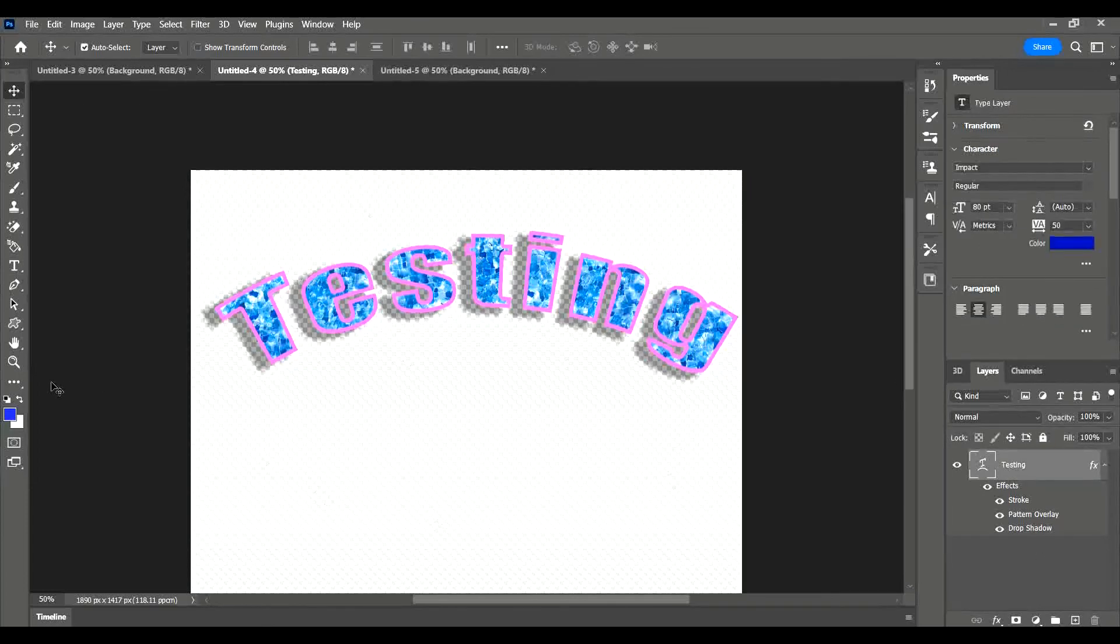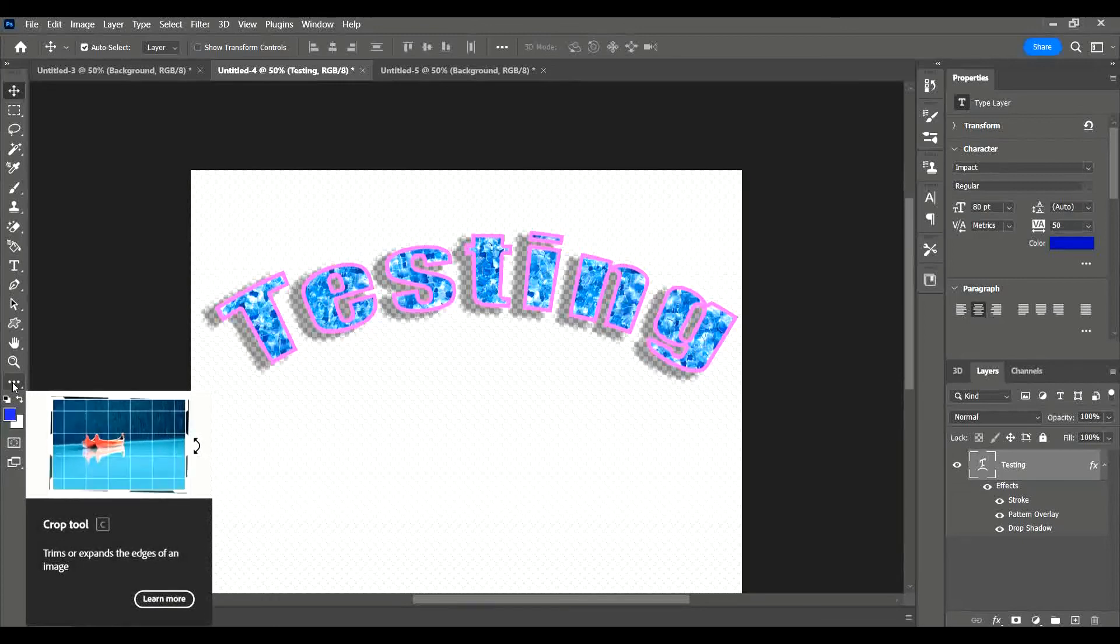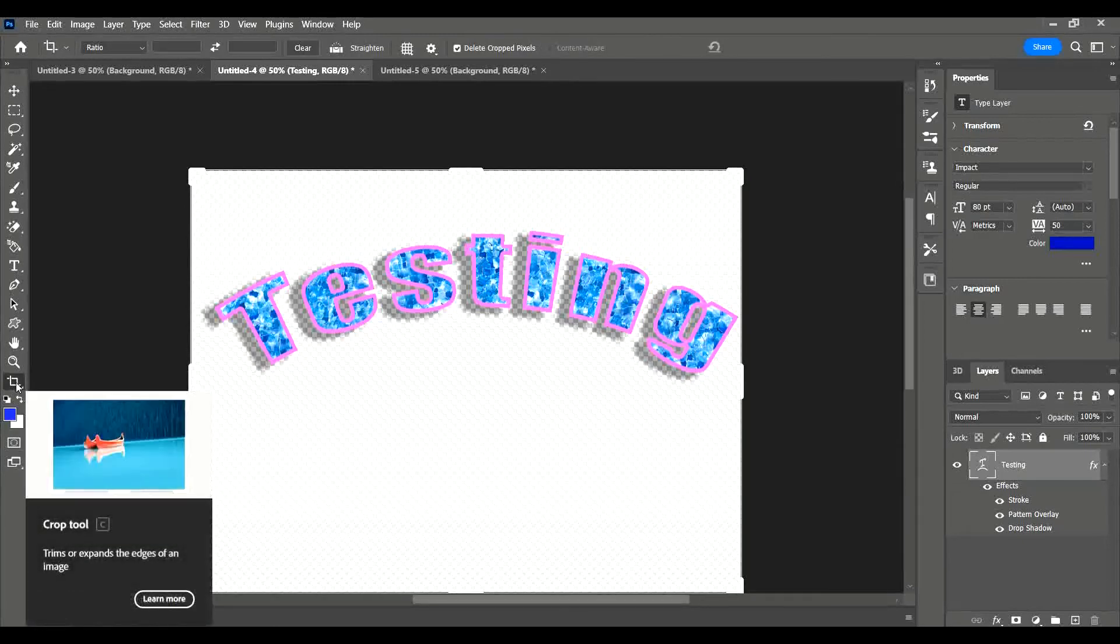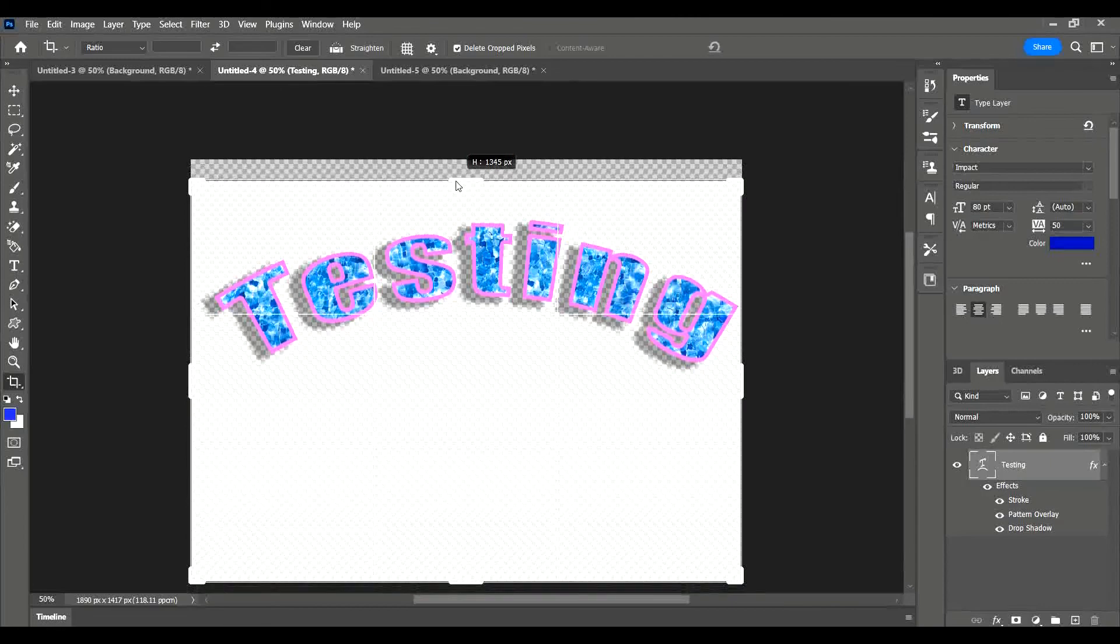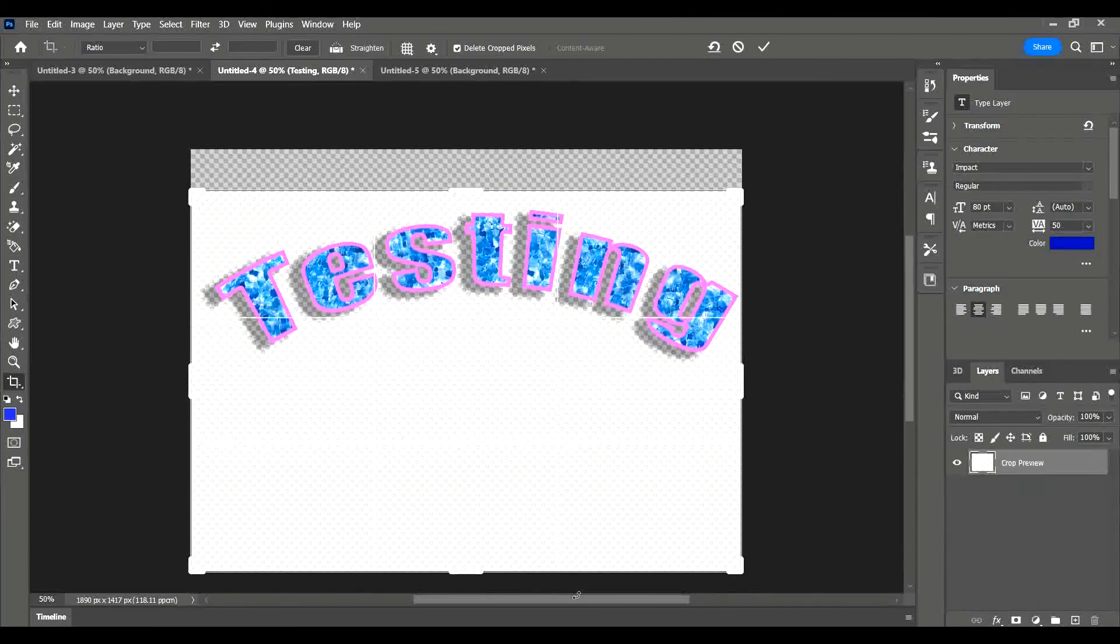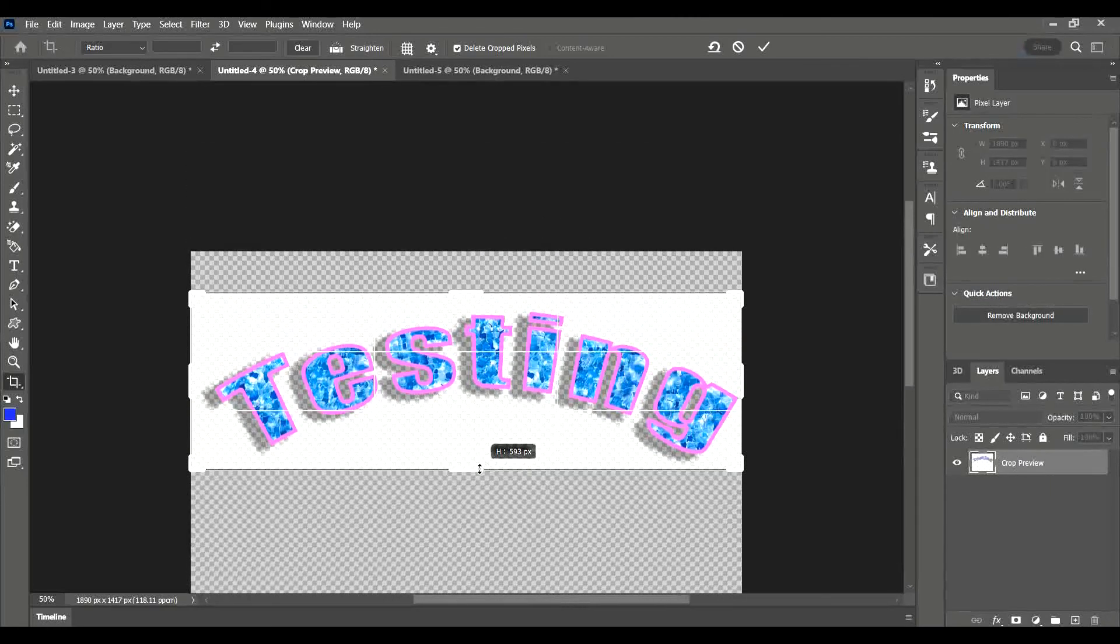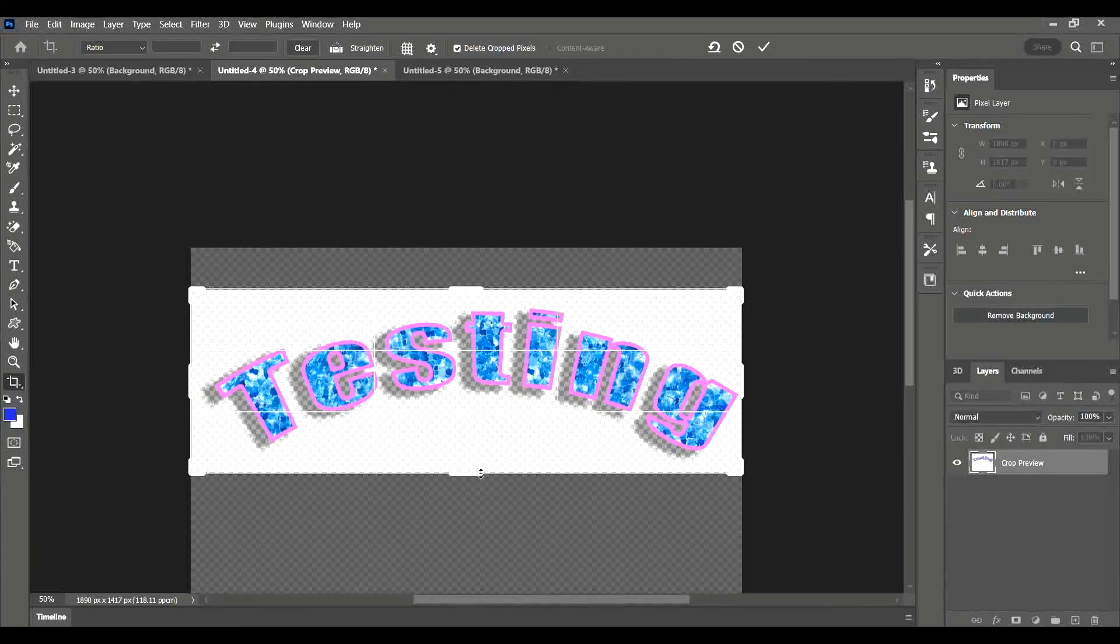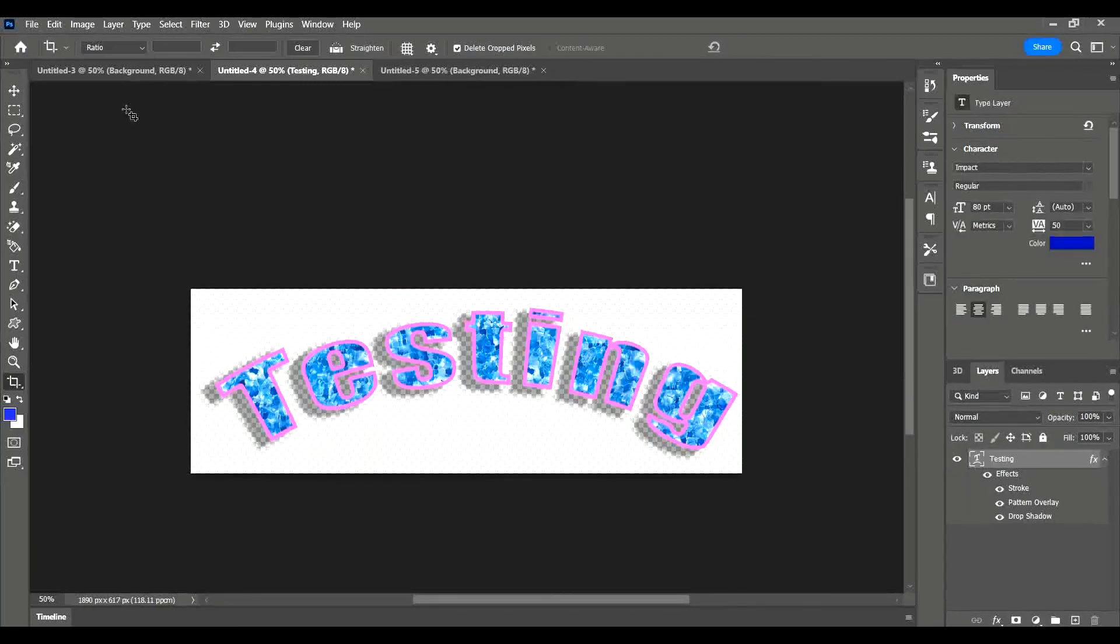I'm going to crop the canvas so that it just fits the text. Click on your three dots if your crop tool is not visible, and you'll be able to see it there. It might come up as a list. Choose it from the list. It looks like this. Then you can crop down your canvas so that it's just covering the size of your text. Press Enter on your keyboard.